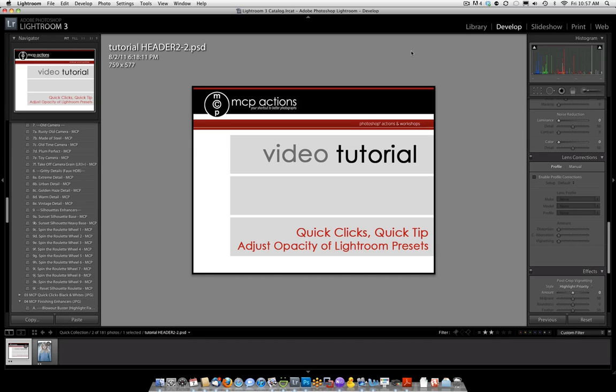Hi, this is Jodi from mcpactions.com. Today I'm going to be showing you in our quick tip how to adjust the opacity of Lightroom presets.